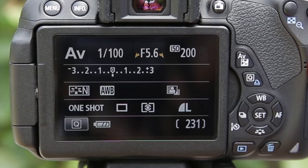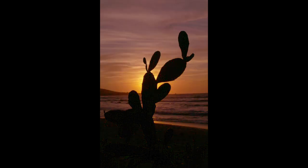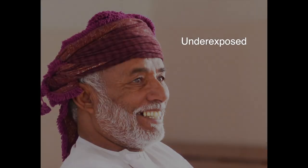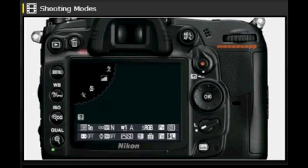Once we understand how manual mode works, it will help us get good shots in situations that completely confound our cameras — situations where auto, aperture priority, shutter priority, and others just fail over and over again. I'm willing to bet that once you get some mastery of manual, it will be your friend and you'll be able to do a lot of things with it that you wouldn't be able to do in all of those other auto-assisted modes.